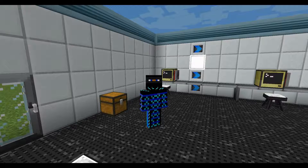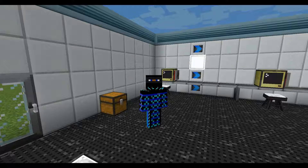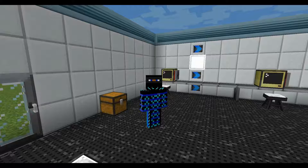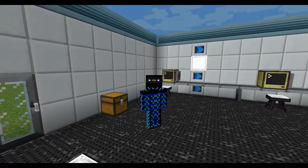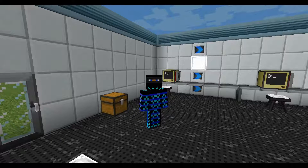Hey peeps, this is Mango. Welcome back to episode 4 of the Computer Craft tutorial series. Today what we'll be taking a look at is RedNet and wireless communications, and maybe even WIDE if I get around to it.